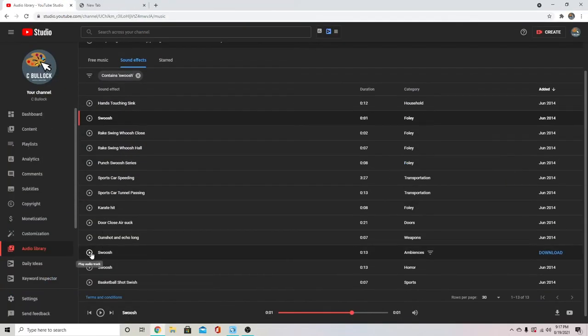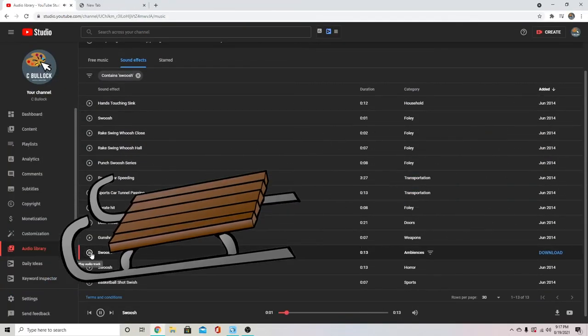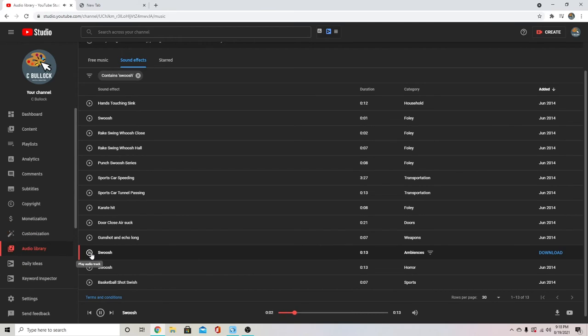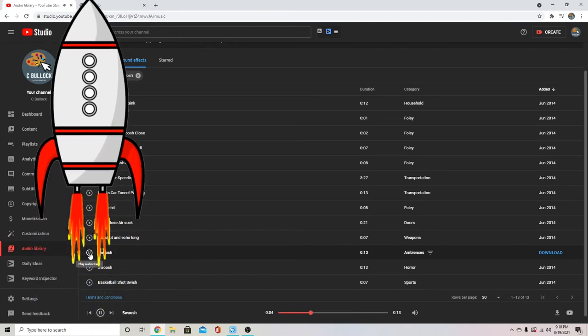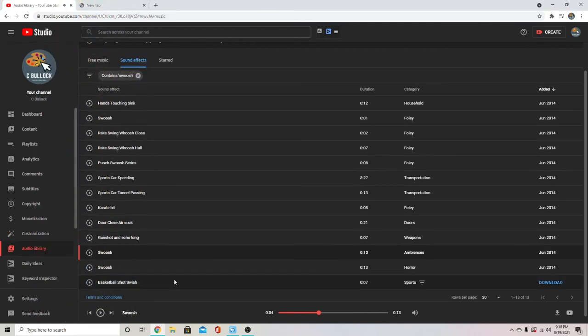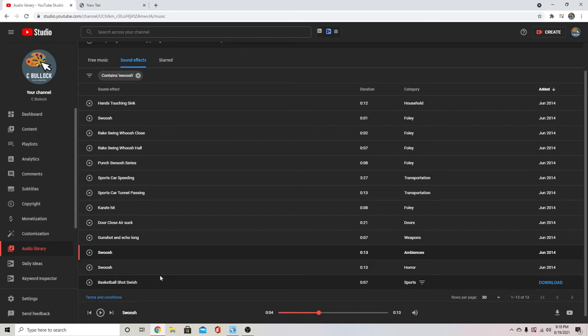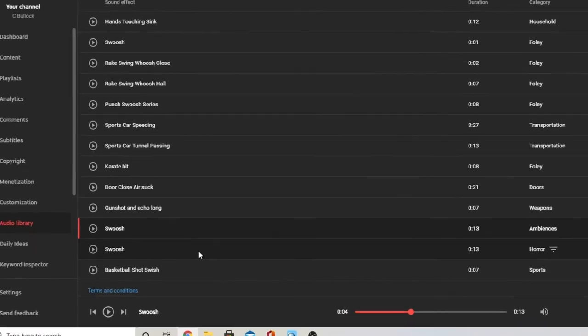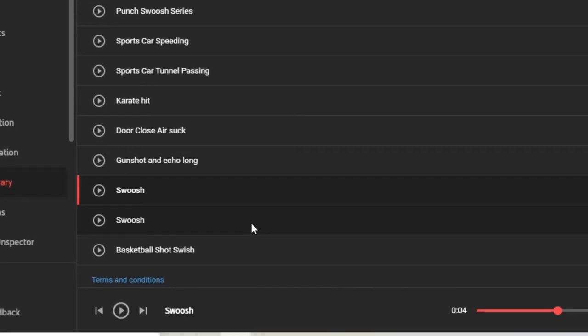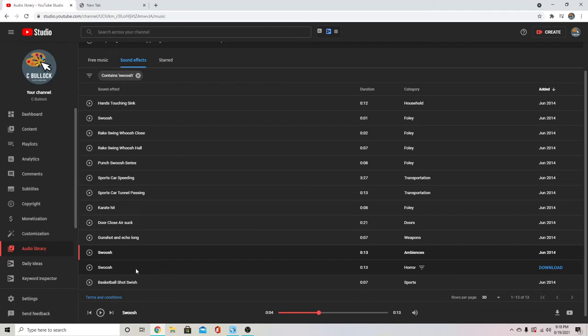So there's another swoosh I don't use as often. That's a little sort of longer swoosh. But you can use all of those sort of interchangeably for different swooshy moments.